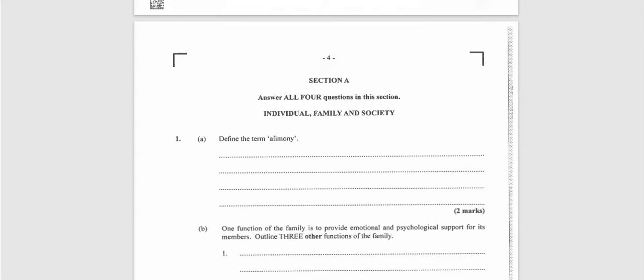The first question says: define the term alimony. What do you think the term alimony means? Well, alimony is financial support that a spouse is ordered by a court to give to their spouse once they are legally separated or legally divorced. So if you are divorced or you are legally separated from your spouse, a court may order you to pay alimony monies to your spouse. And that would have given you your two marks.